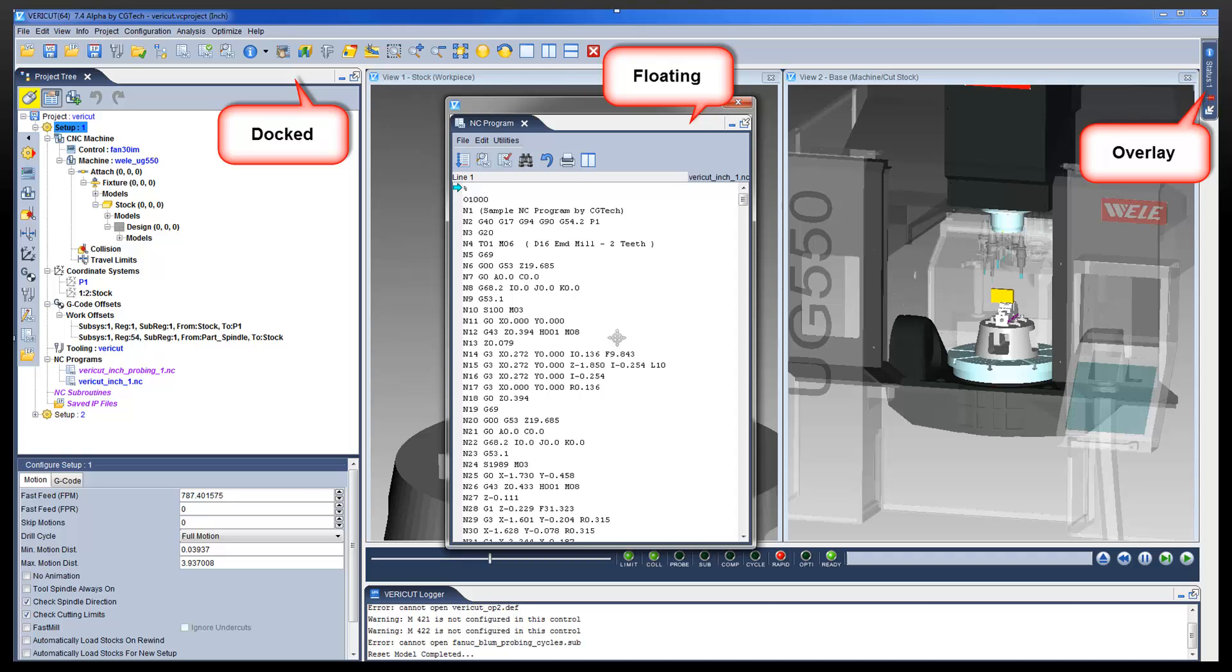This video will introduce you to VeriCut 7.4's new dockable panels. Each of the panels can be displayed in three different states as shown here.